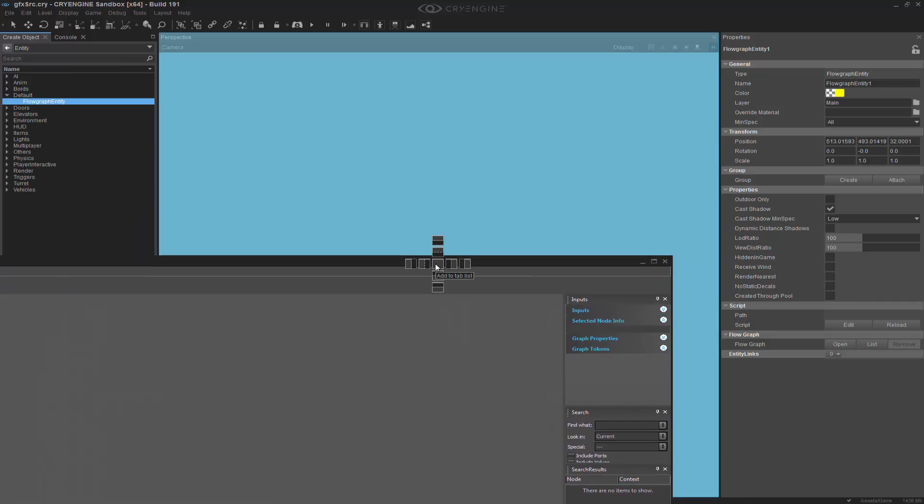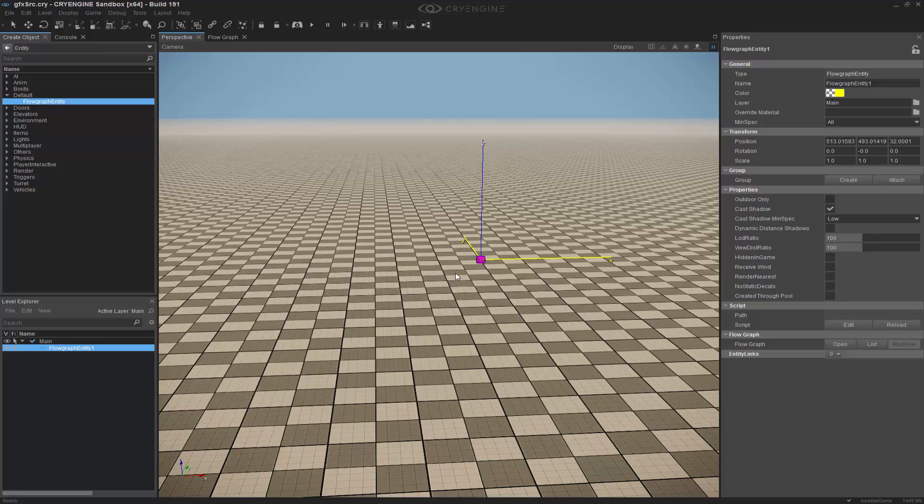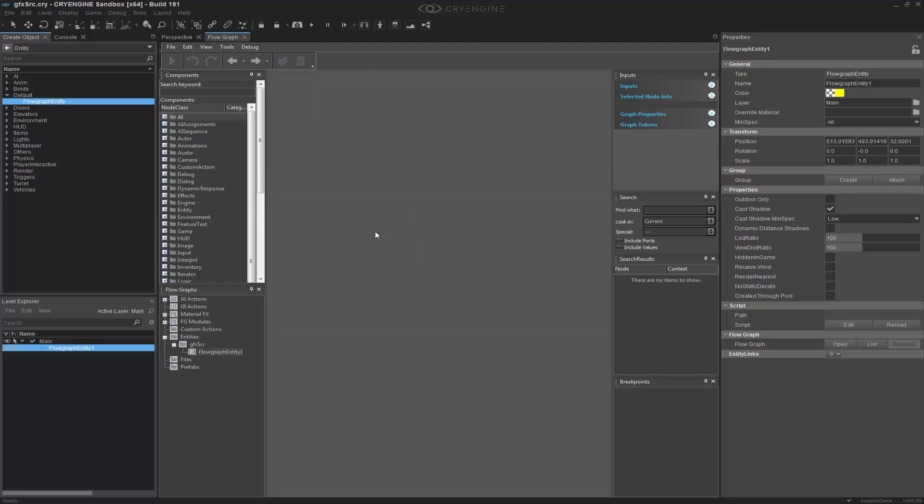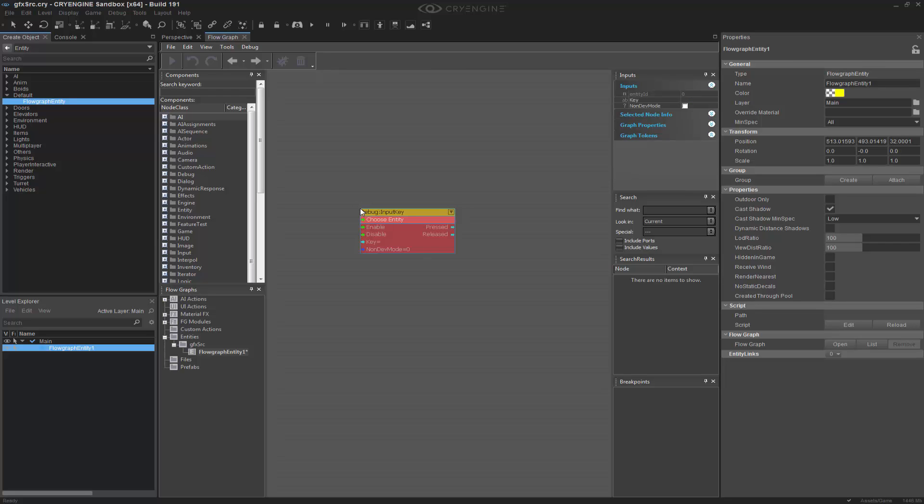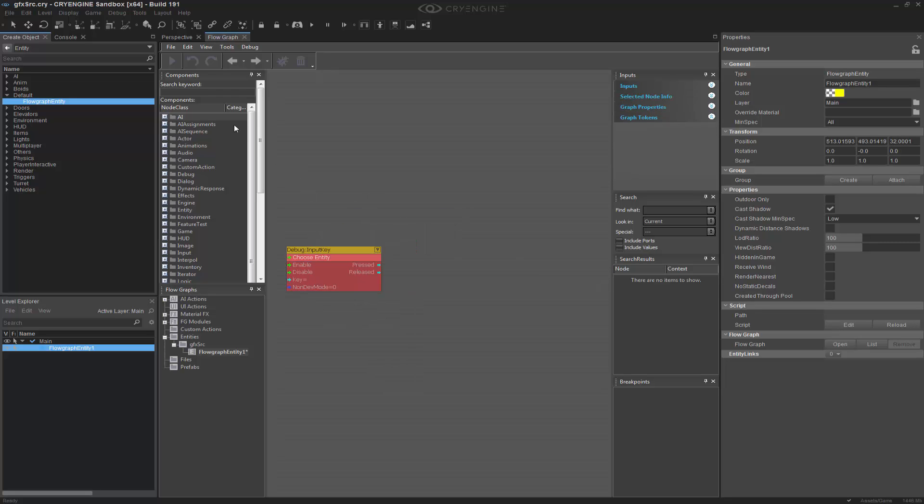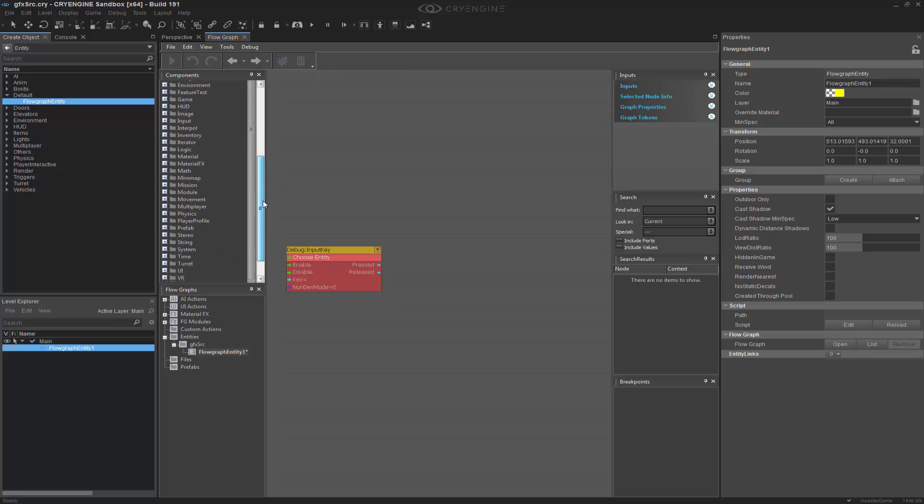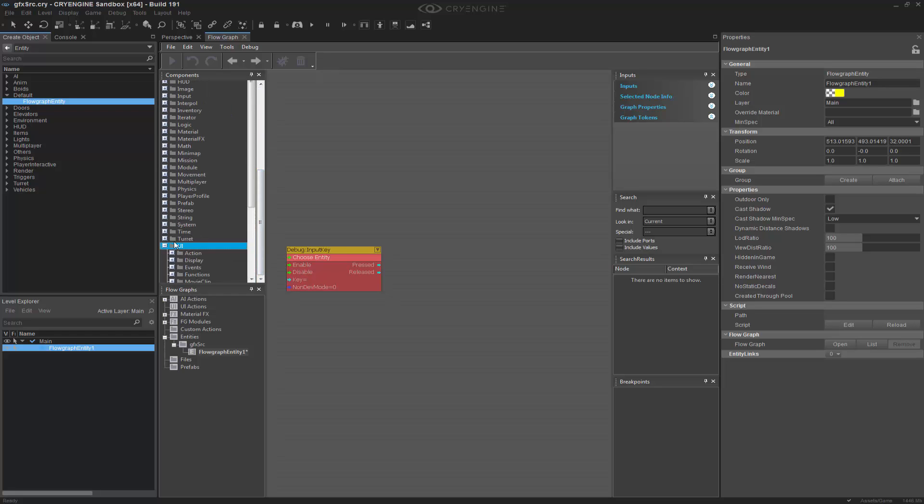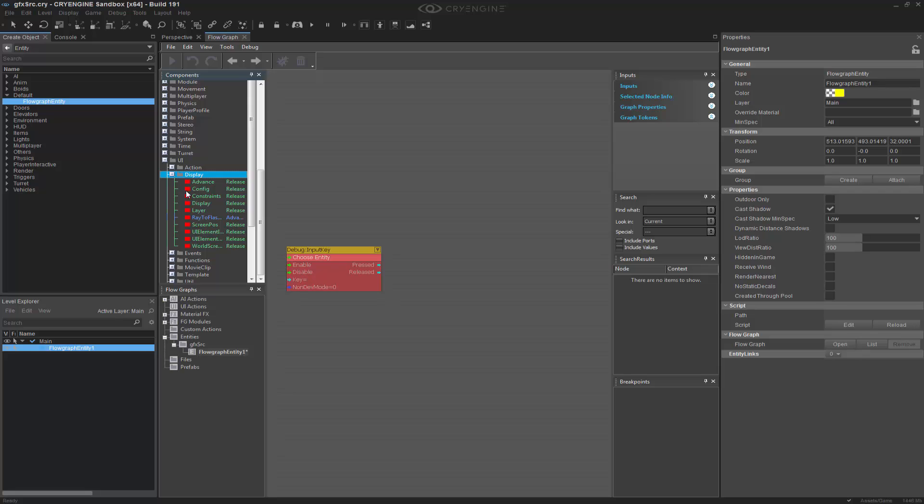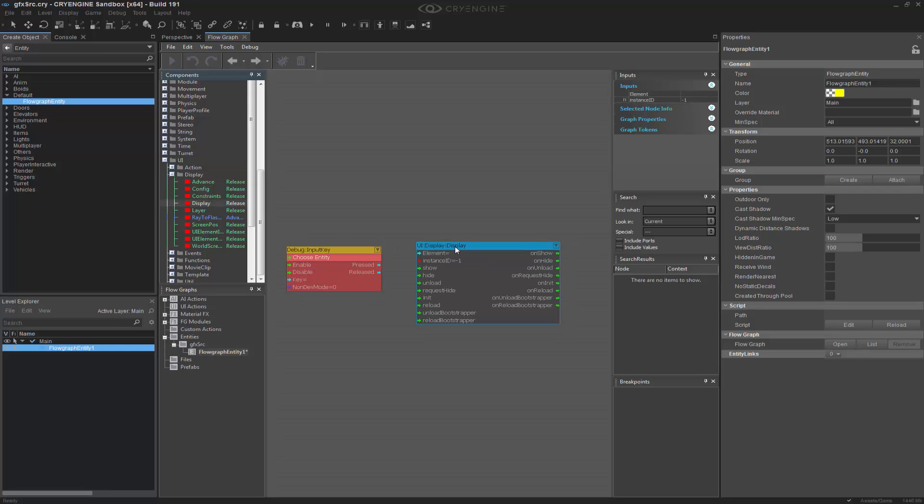So now that we have that in play, let's go ahead and add this to the middle. And what we want to do is press Q, and we're going to type in input, and we're looking for debug input key. And now what I'm going to do instead of quick searching it, I'm going to go down, let's go to display. And we basically want to do display as it is.